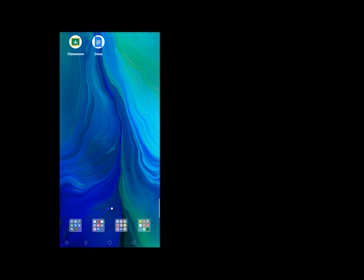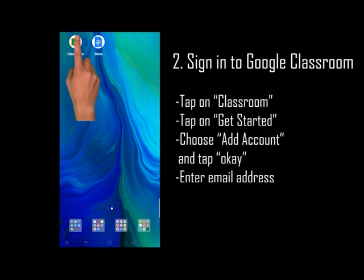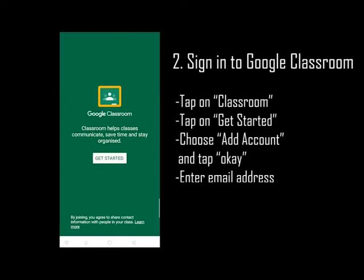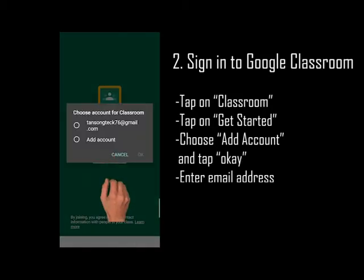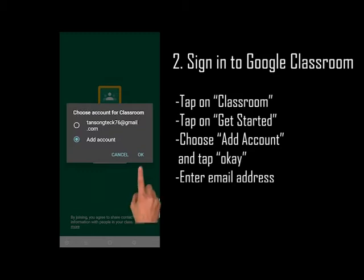Let us now continue to the next stage: signing in to Google Classroom. Tap on Classroom, then tap on Get Started. Add an account and tap on OK.